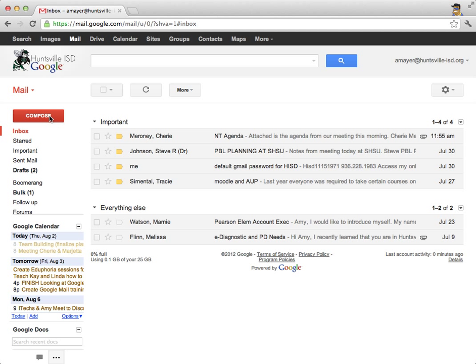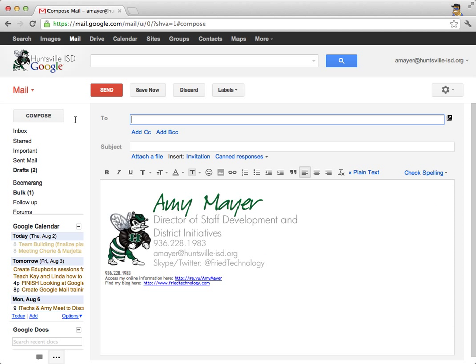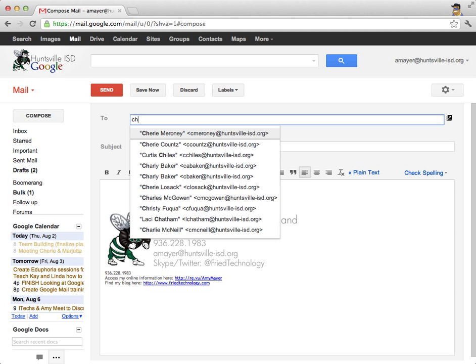First we're going to write an email. Right up here in the top left we have a Compose button, so I'll click that. Now I'll type who I want to send the message to, and for our test today I'm going to email Cherie. When I start to type Cherie's name, you can see that anyone whose name starts with CH or has CH anywhere in it in the school district is going to pop up.